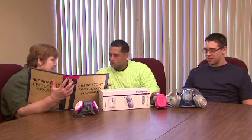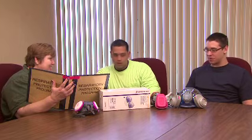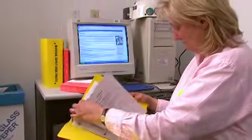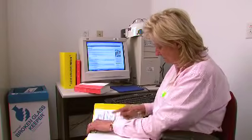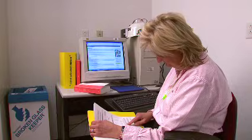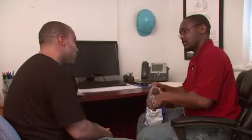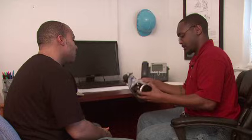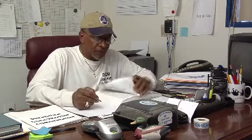Your employer's respiratory protection program must be managed by a qualified, trained program administrator. This person must monitor the program and make sure that you and your coworkers are adequately protected. The program administrator will know a lot about your workplace respiratory protection program and should be able to answer any questions you may have about respirator use. The program administrator must know about the requirements of the OSHA Respiratory Protection Standard and must periodically evaluate the program and make any necessary changes.